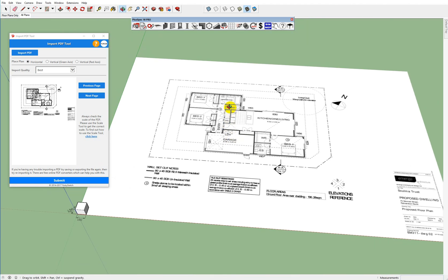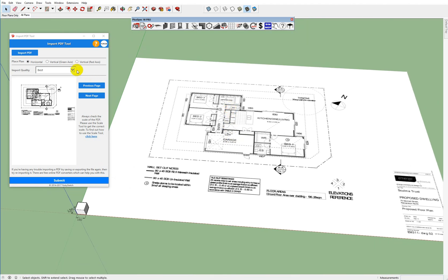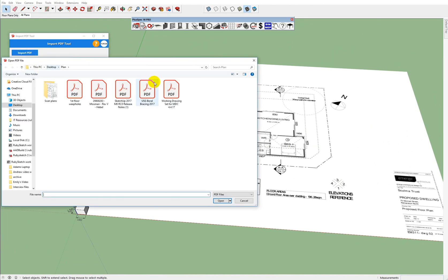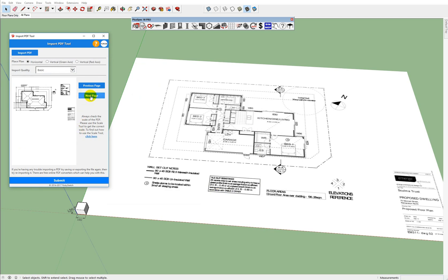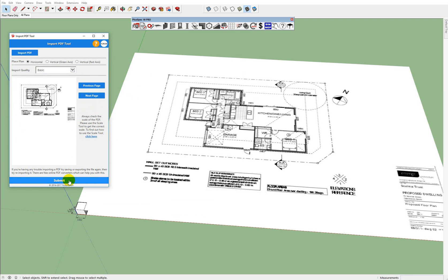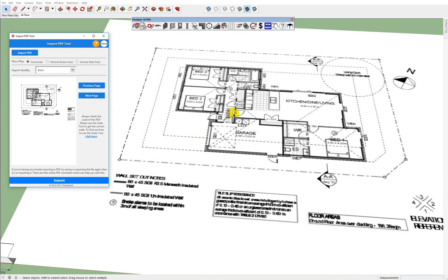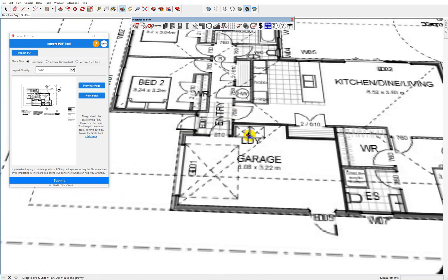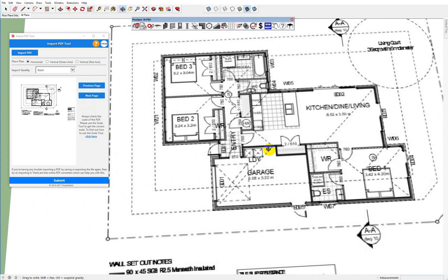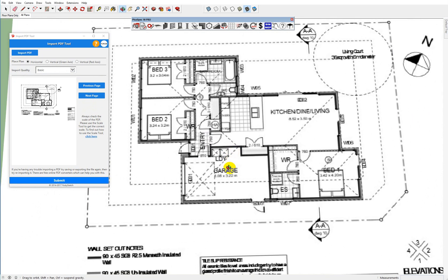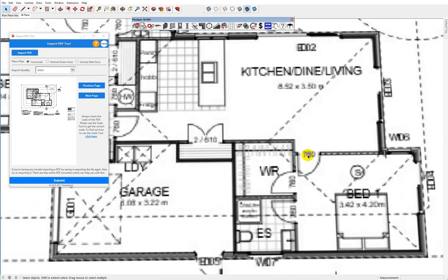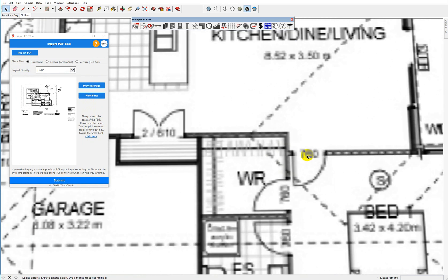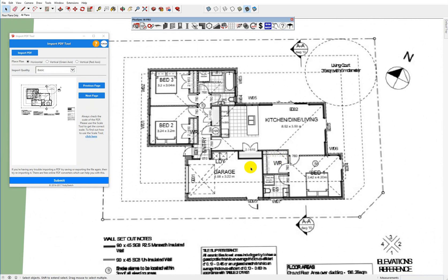However, if you import on basic and go import PDF, so I'll select the same PDF, open and I'll go through until I get to the same plan, you'll notice that it's actually a little bit fuzzy I guess and very difficult to read what's going on there.